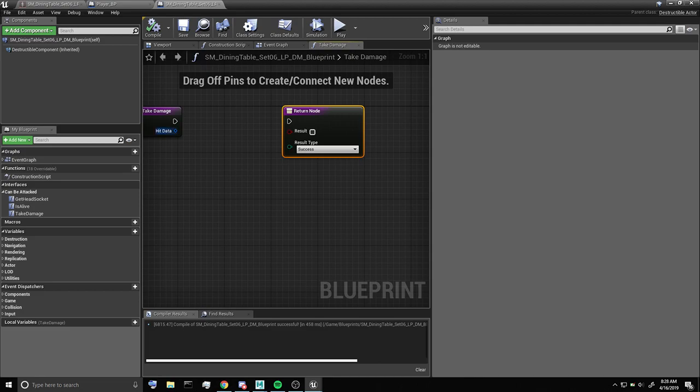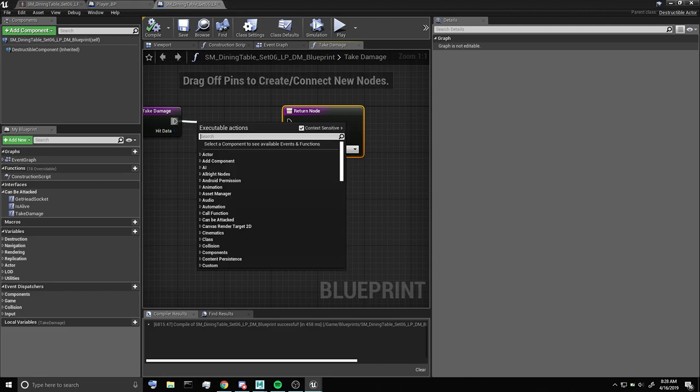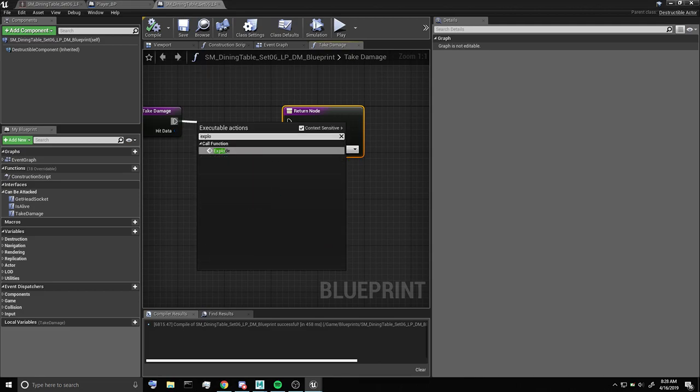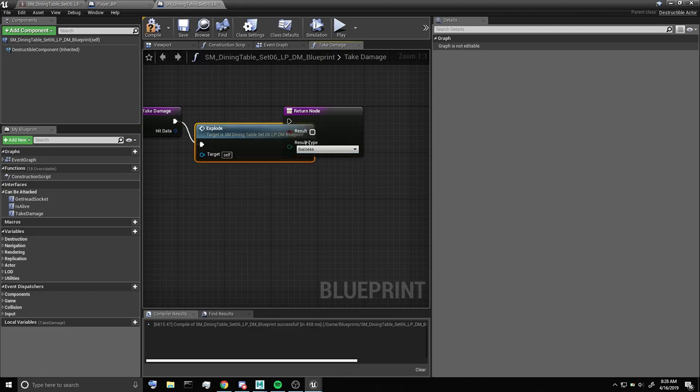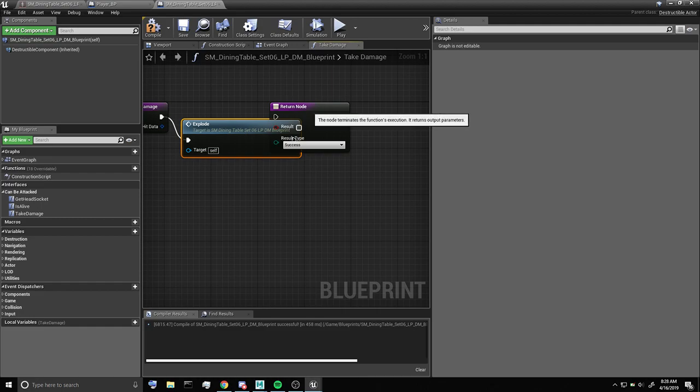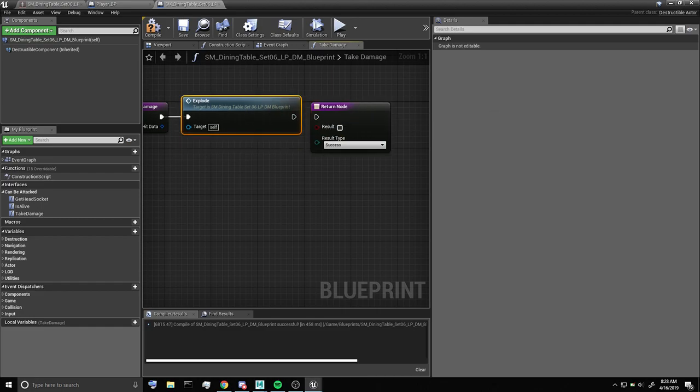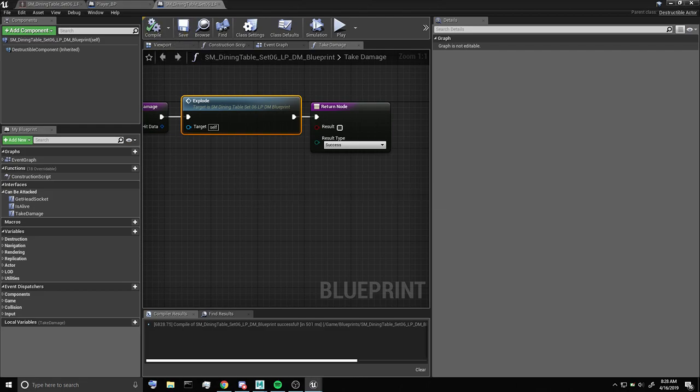Now all we need to do is put in our event and we should be ready to go. Compile and save this.